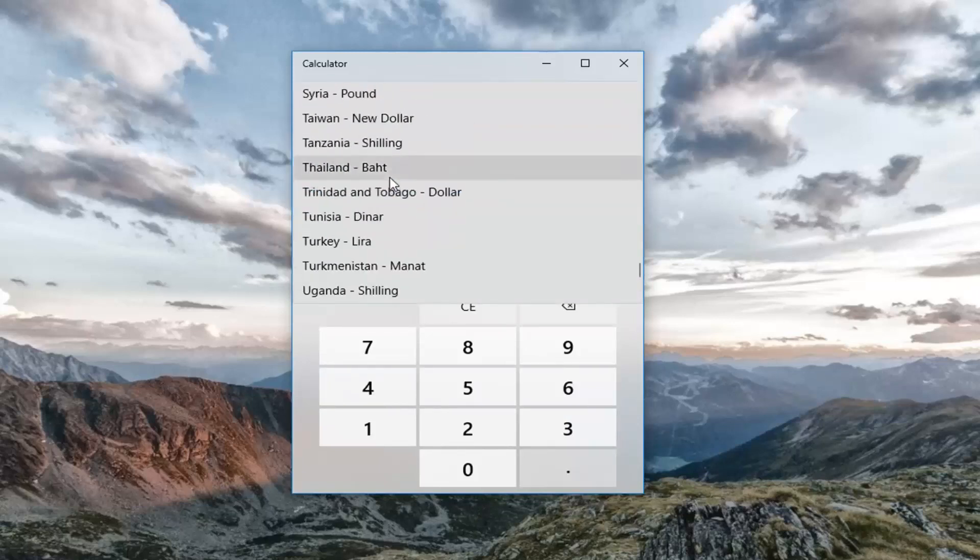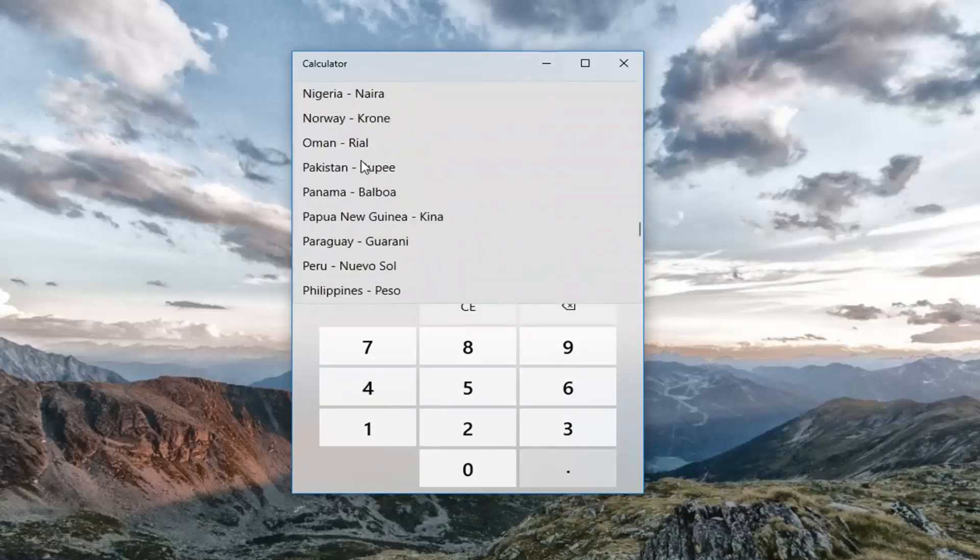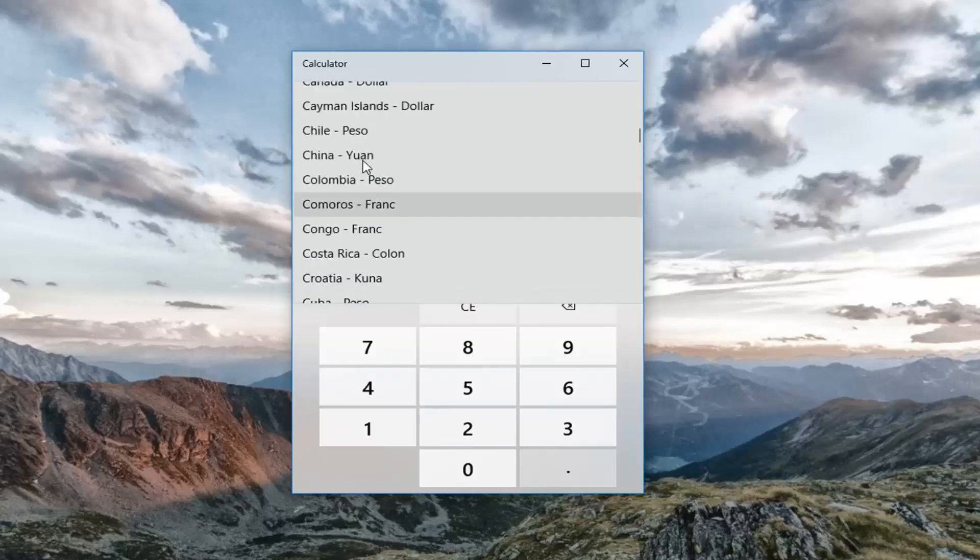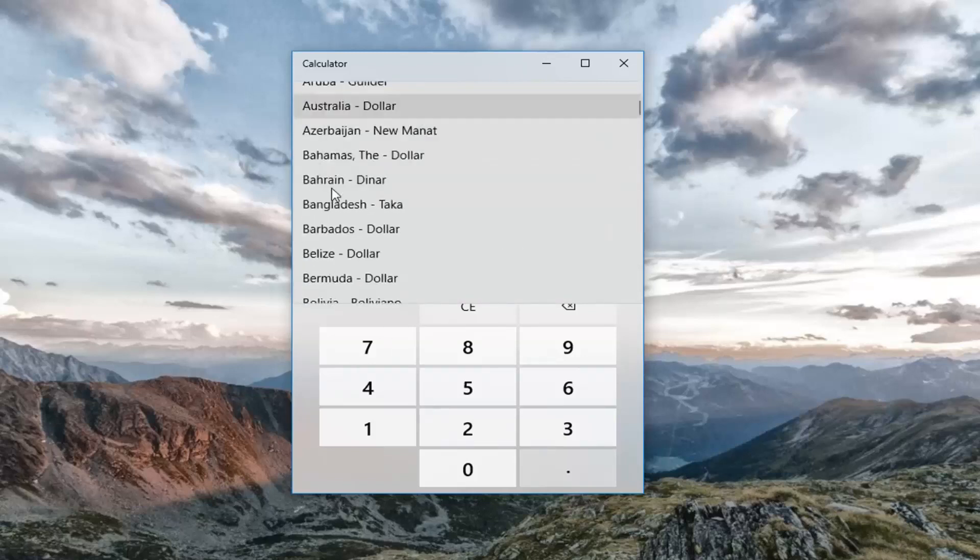Keep in mind there's quite a few currencies in here. Just about every currency in the world that's traded should be listed in here. So just select whatever currency you want to convert from.